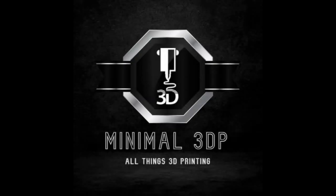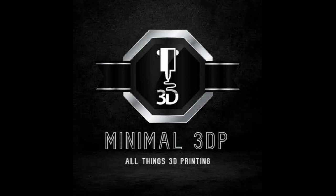Hi, this is Mike from Minimal 3DP, and today I'm doing a quick video on OrcaSlicer. The latest release candidate is out, and I thought we'd take a look at it. There's a couple of small changes that are worth reviewing. So let's go ahead and get started.